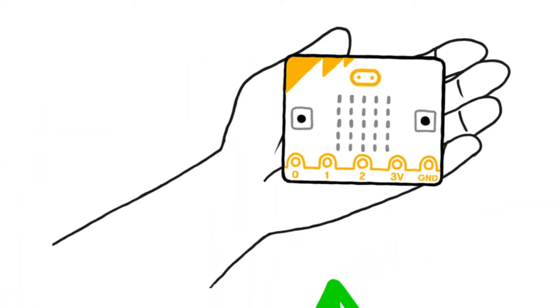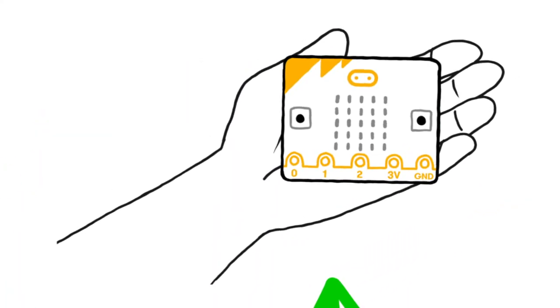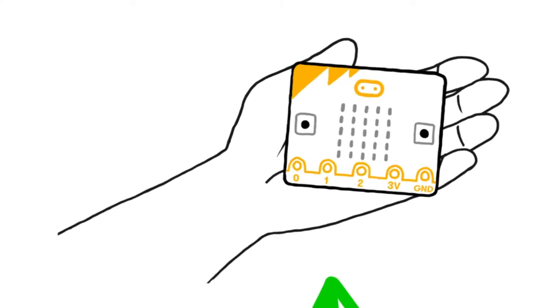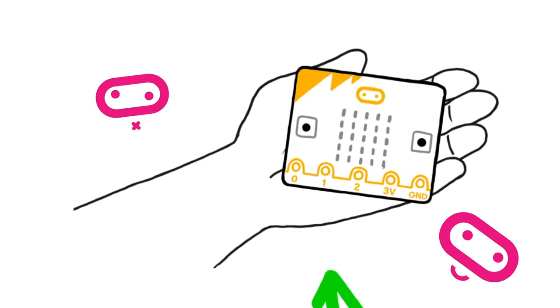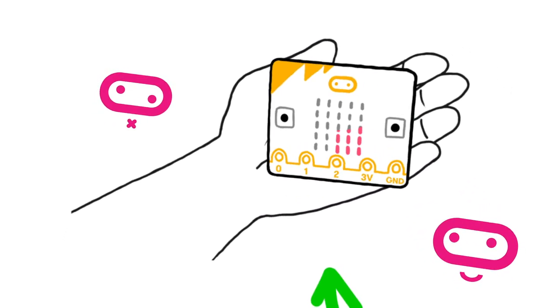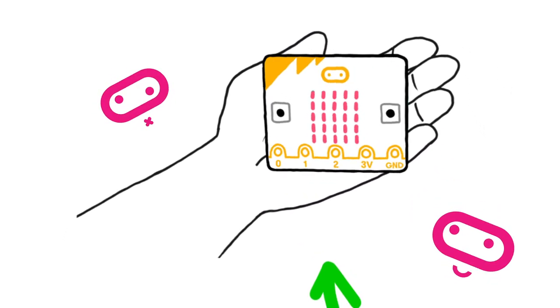The micro:bit will scroll the message 'Tilt to fill screen', and you should tilt the micro:bit in every direction so that the screen fills up.